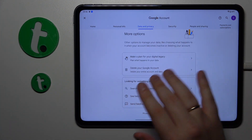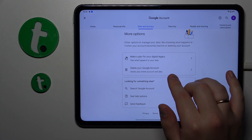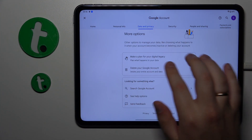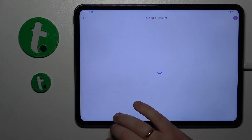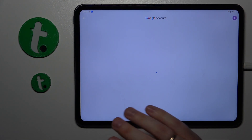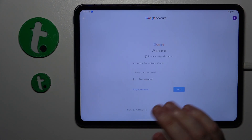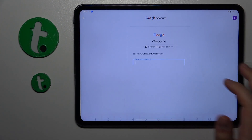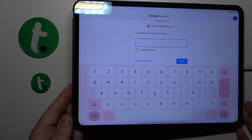Scroll the Data and Privacy page all the way down and initialize the account deletion. Then you will need to input the child's Google account password, so let me quickly do that off the camera.